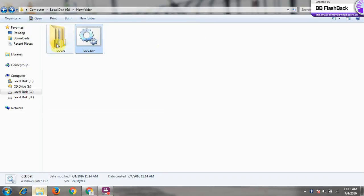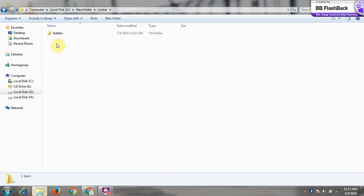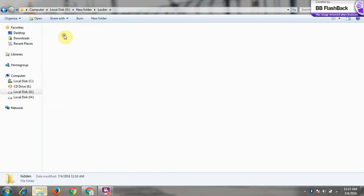Here is a folder and here is your hidden folder. So guys, thanks for watching.